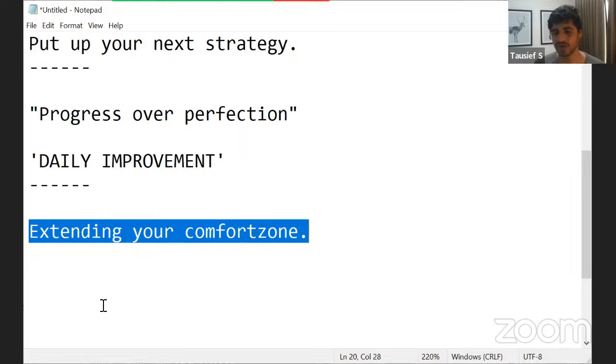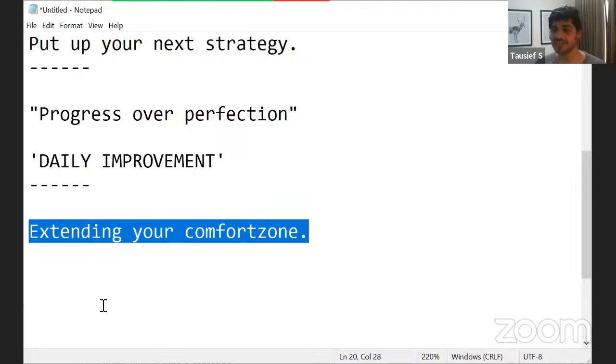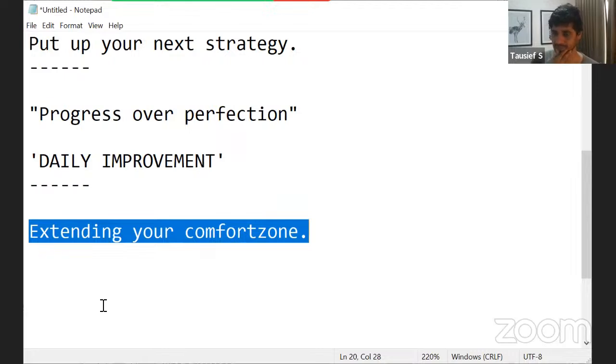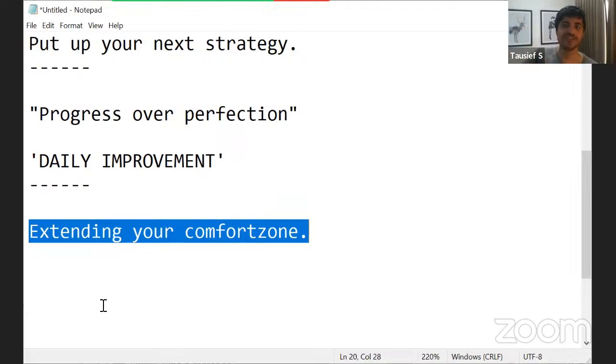The more you grow, you will face different set of challenges. The more you grow, you will face different set of challenges.